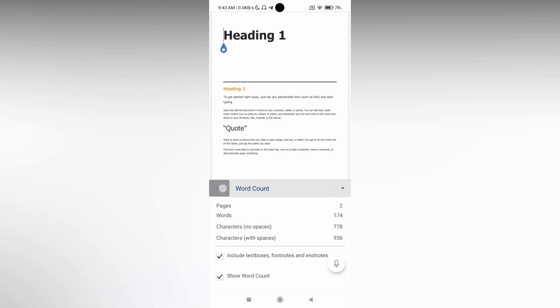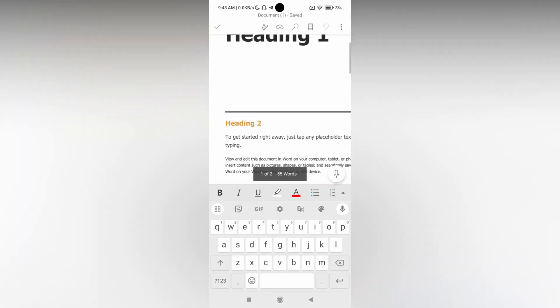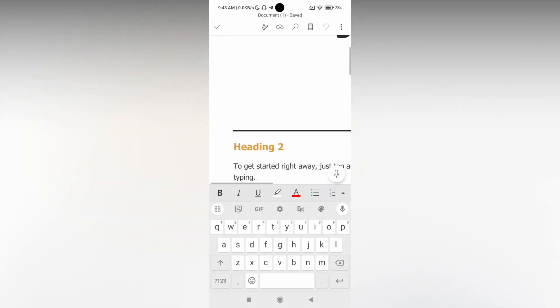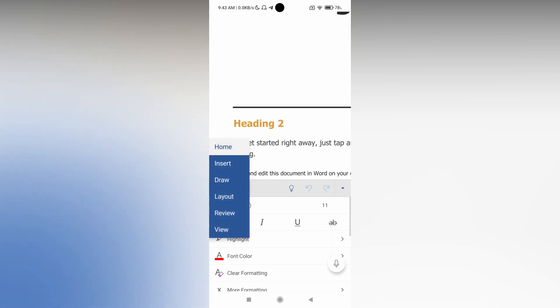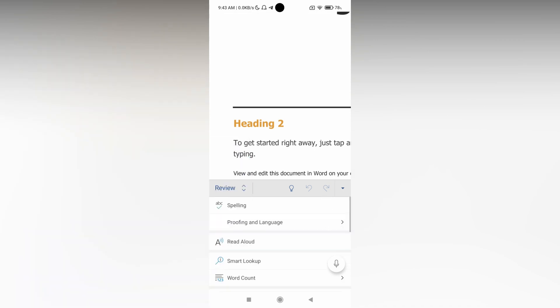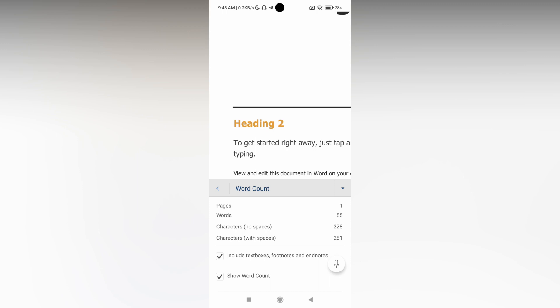To recap: just go inside, click on the arrow button, change from the Home section to the Review section, swipe down, and click on Word Count. That's it! I think this video helped you a lot.